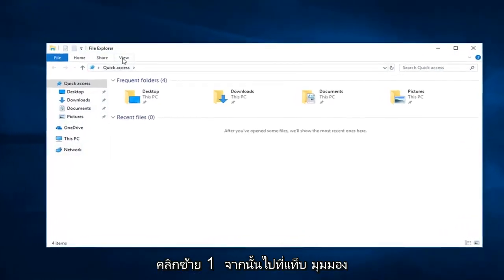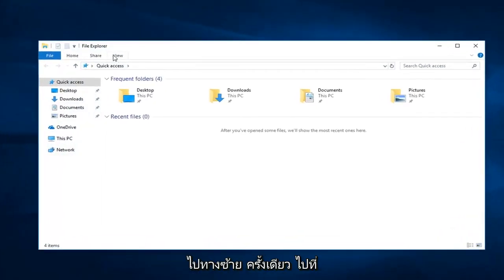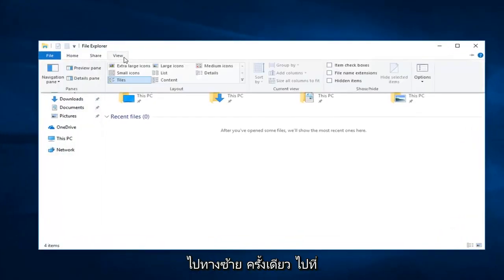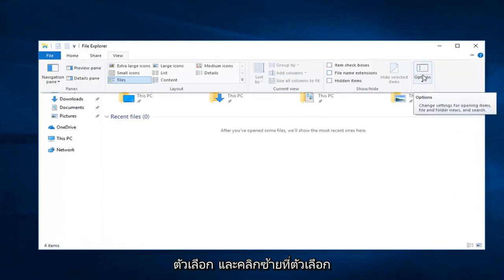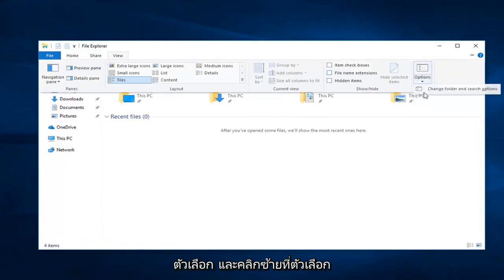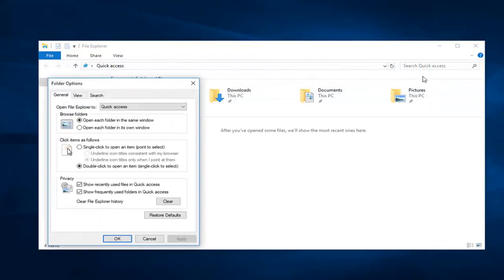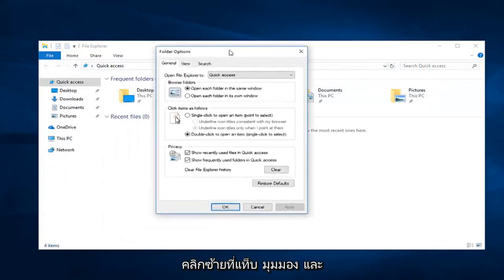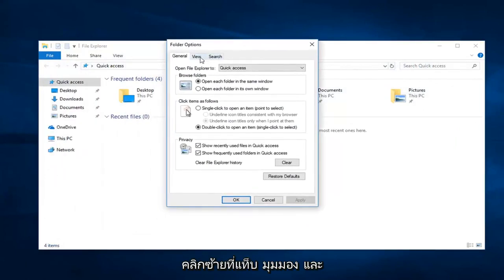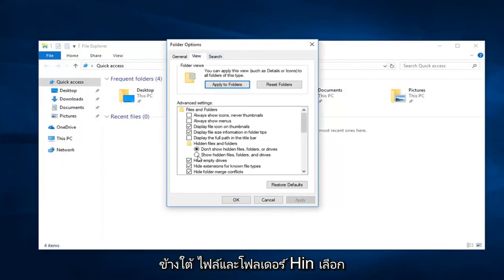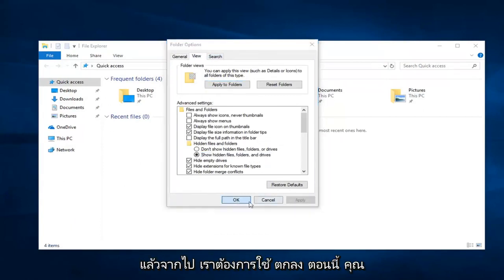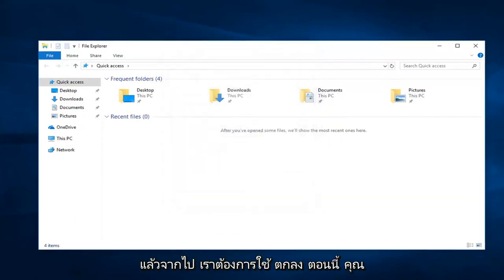Go up to the View tab, left click on that one time. Go over to Options and left click on Options. Left click on the View tab. And underneath Hidden Files and Folders, select Show Hidden Files, Folders, and Drives. And then left click on Apply and okay.